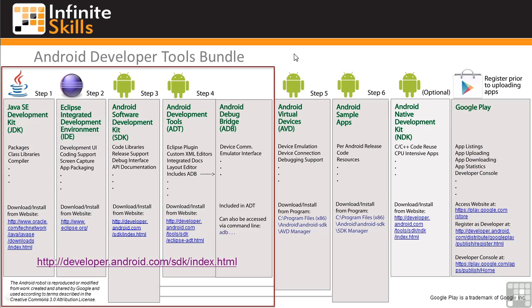As you can see on this graphic, it includes the Java SE Development Kit or JDK, the Eclipse Integrated Development Environment or IDE, the Android Software Development Kit SDK, Android Development Tools ADT, and the Android Debug Bridge or ADB.